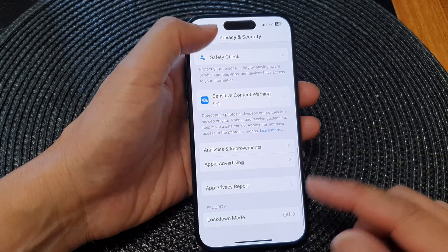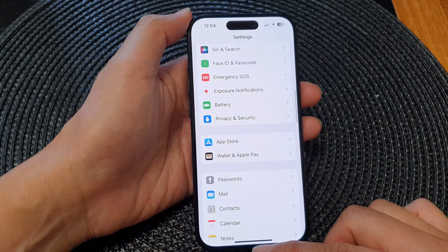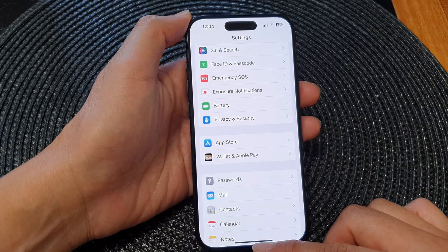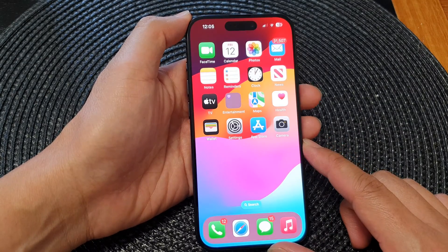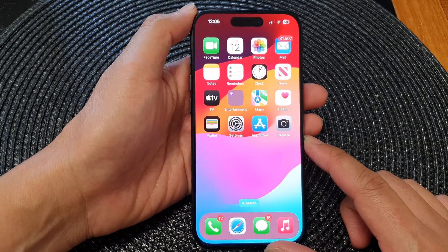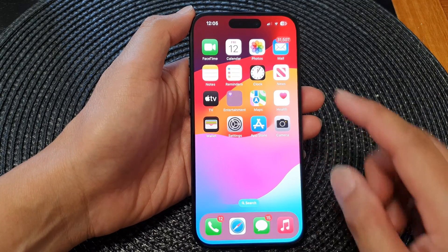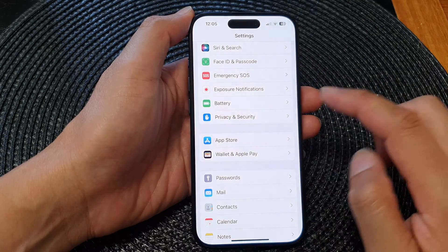First, let's go back to the home screen by swiping up at the bottom of the screen. From the home screen, tap on settings.